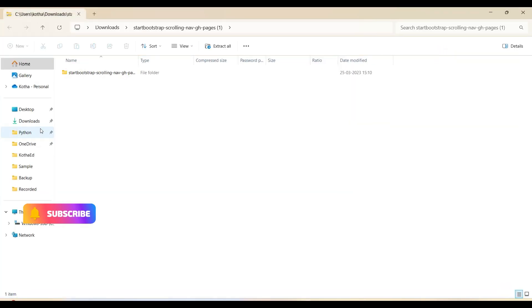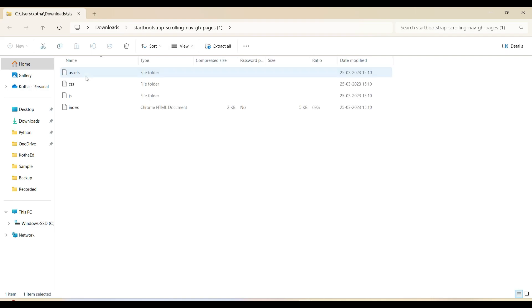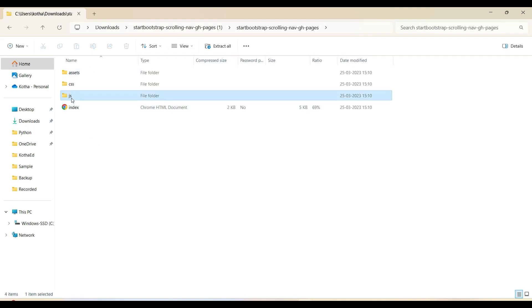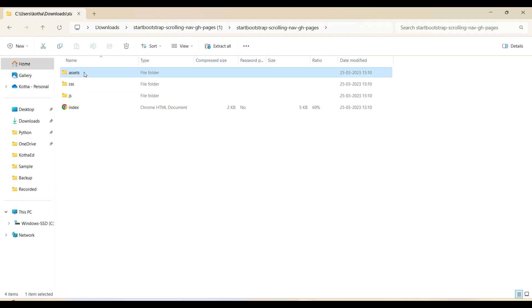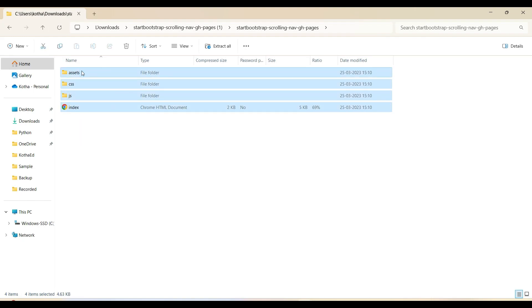Opening the downloaded template — it is a zip file. Inside this zip file there is a folder which contains an index file, JavaScript file, CSS file, and assets file. Just copying these files.